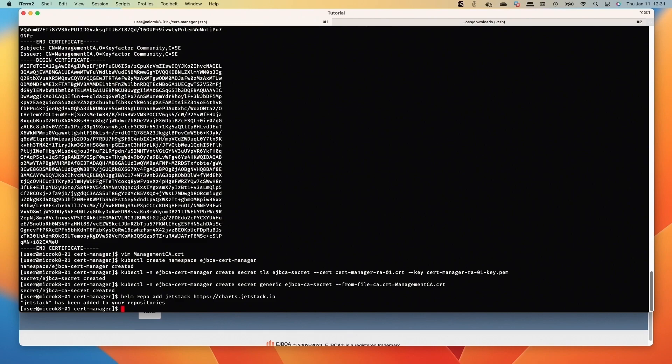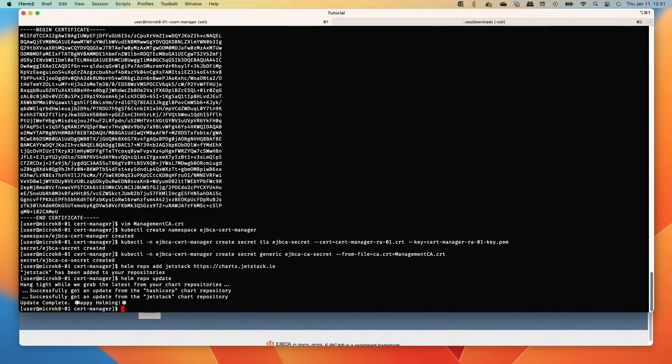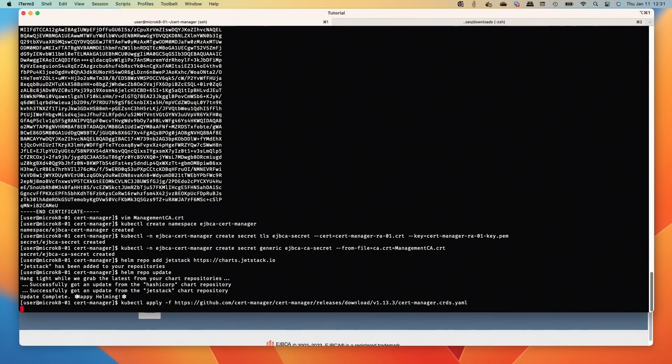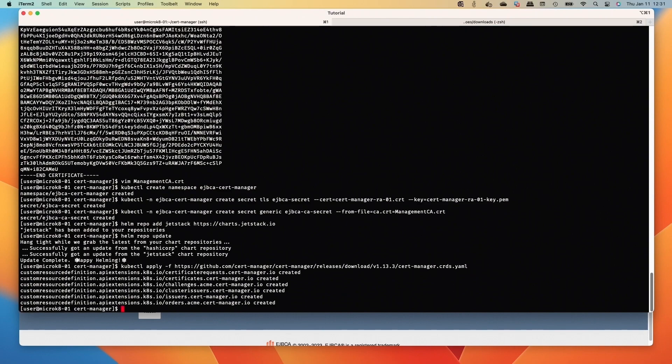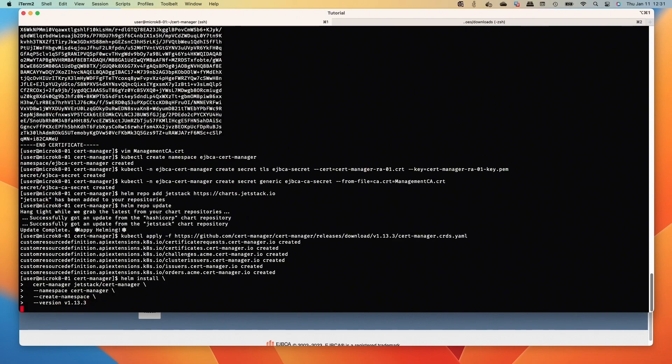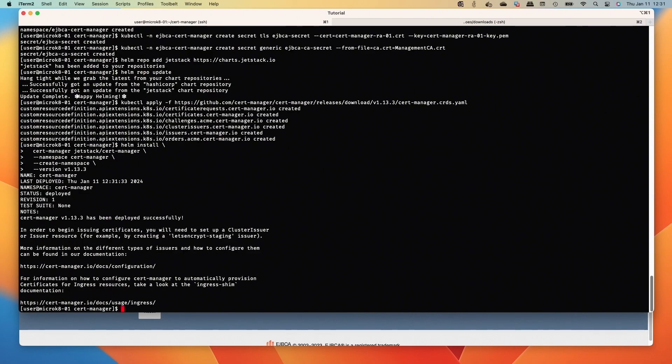Then we'll add the Helm repo and update the Helm repos. We added the Helm repo for JetStack to deploy cert manager. All right, that's good. So let's apply the custom resource definitions for cert manager and then we'll deploy cert manager with the Helm chart, and we're deploying version 1.13.3.